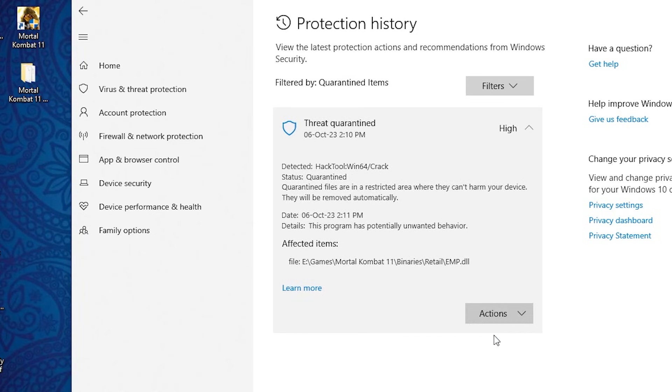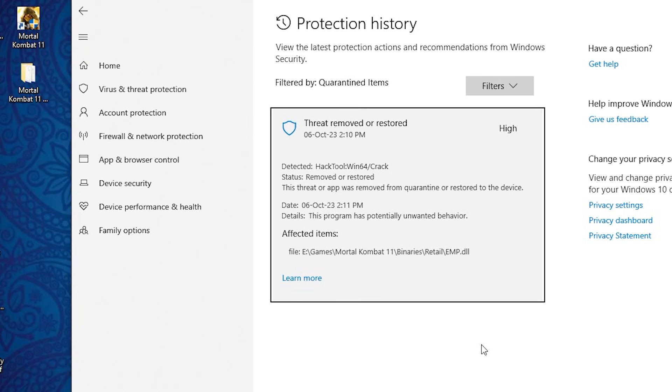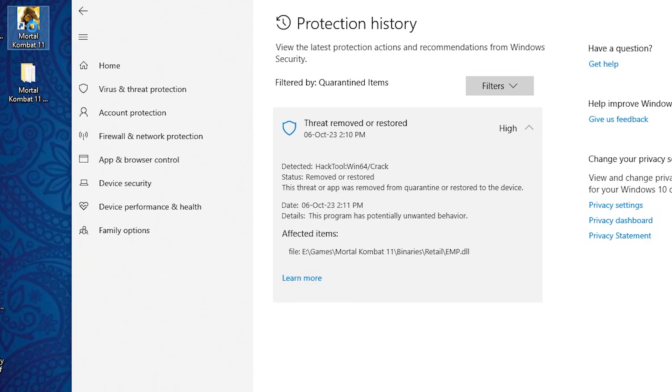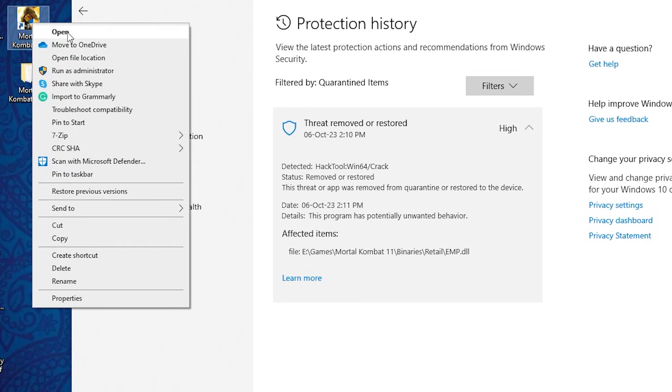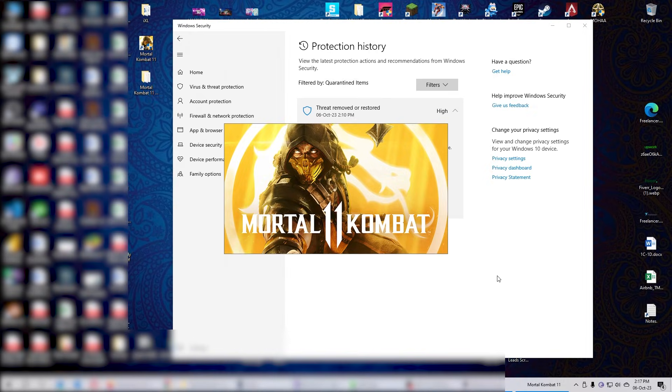Press yes and you should be good to go after this. Let's run Mortal Kombat 11 and see if it works. There you go.